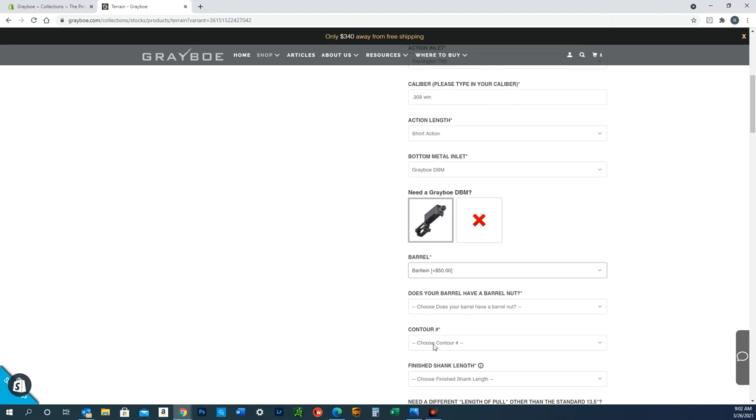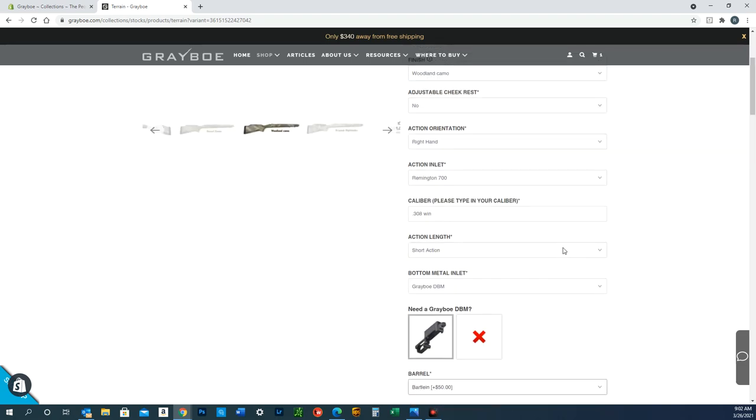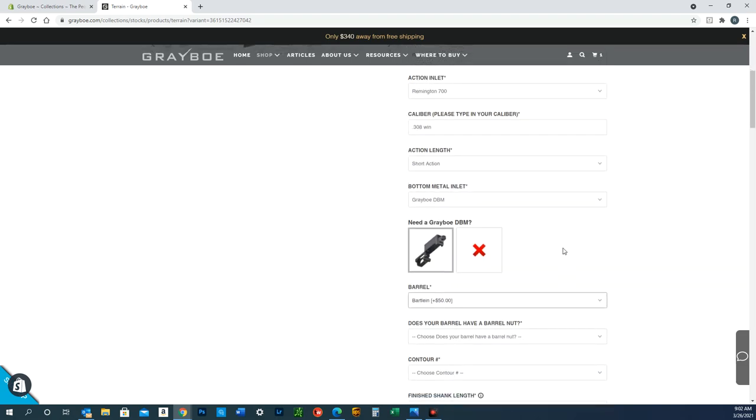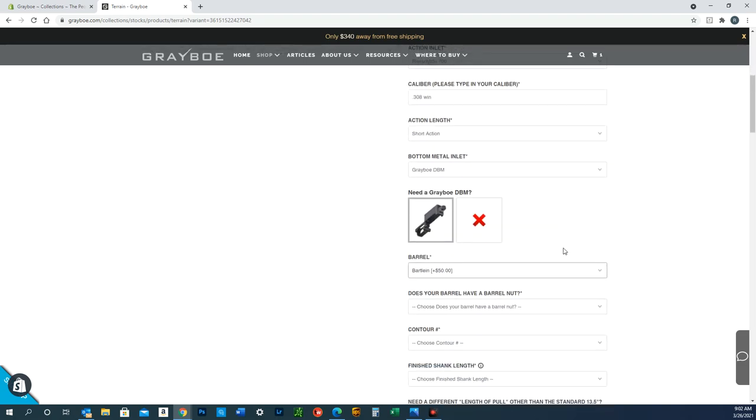The Terrain stock specifically pops out of our molds drop-in ready for a sporter or magnum Remington contour, or their Sendero contour. So if you have a barrel contour that is different than that, we'll need to modify the stock and machine it so that your barrel drops in and free floats.